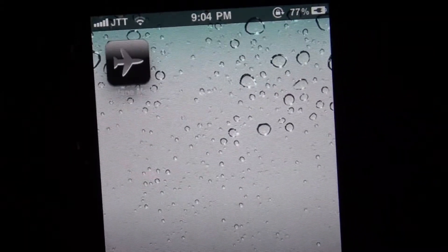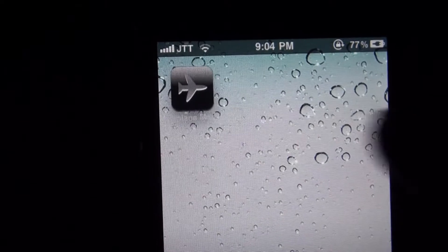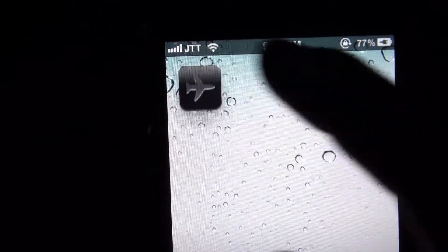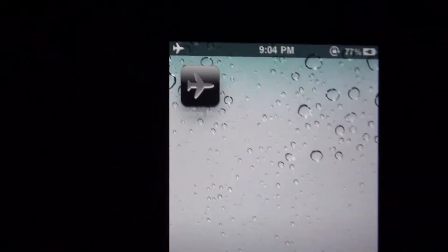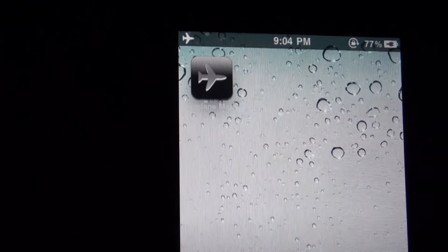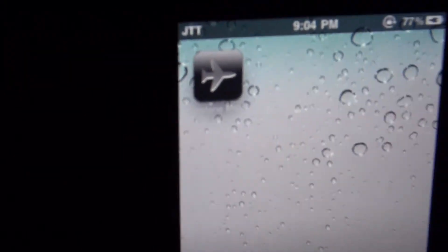So once you tap that icon, you'll see at the top it will change to Airplane Mode directly, just like that. So now you're in Airplane Mode, and if you tap it again, you go back to your 3G, to your network.